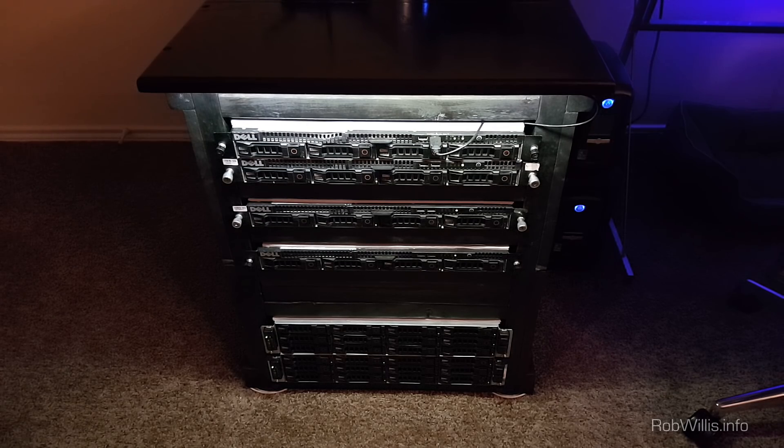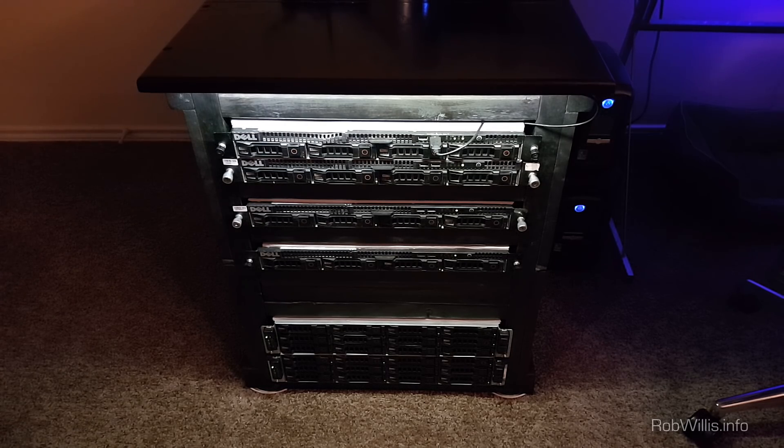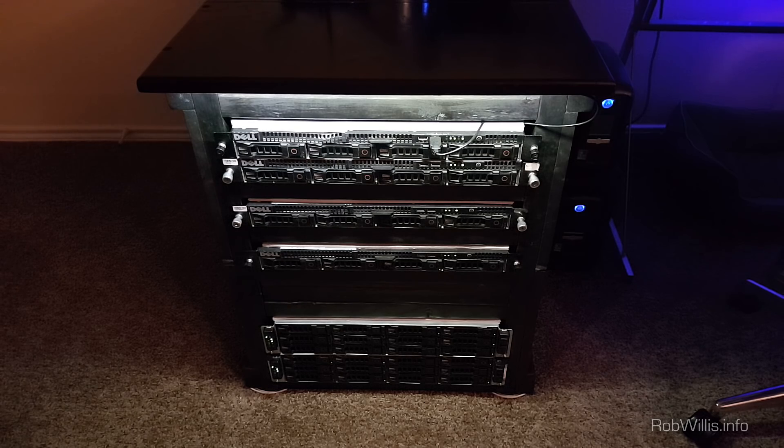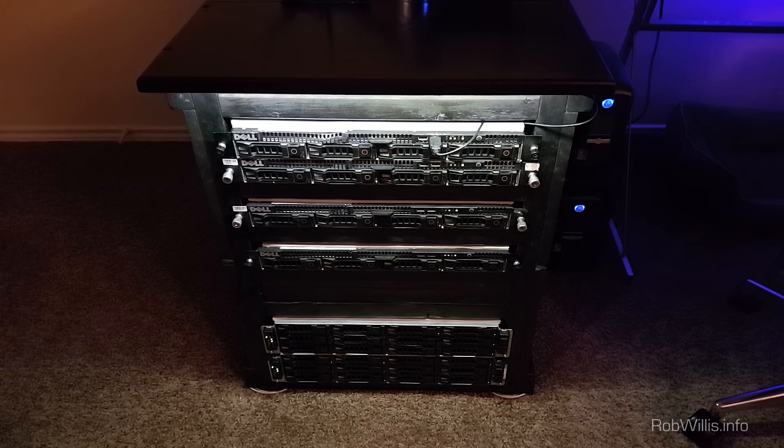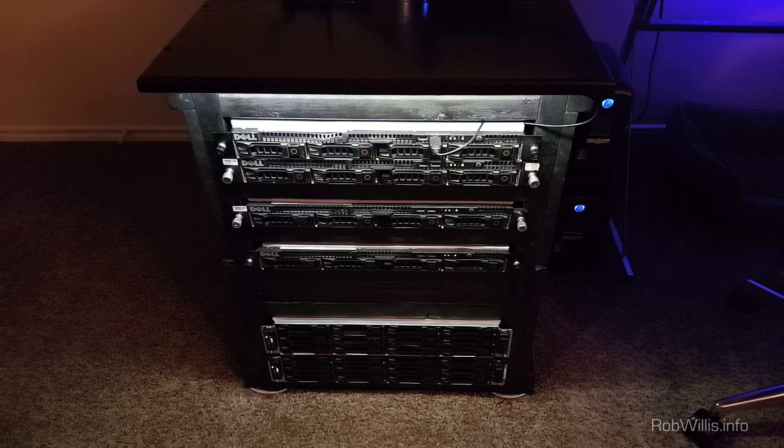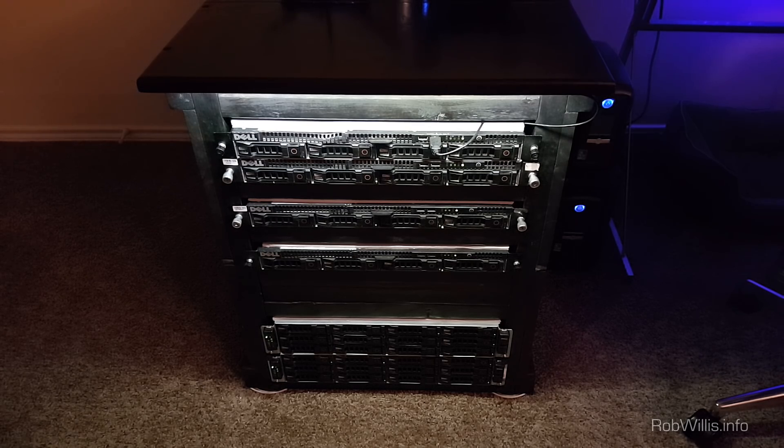Hey what's going on everybody, it's robwillis.info here. In this video I want to give a quick demonstration on my server rack to help you guys get an idea of how loud it is to have something like this in your home office. This question seems to come up a lot on YouTube in the comments.